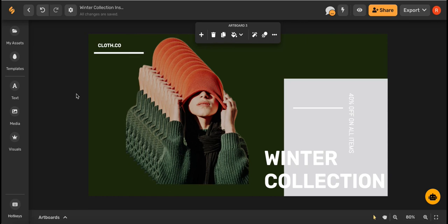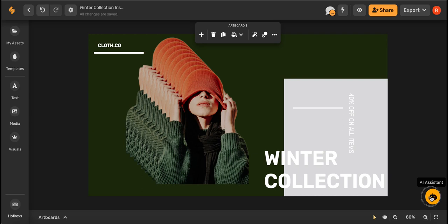Amazing! Now that we have our design, let's use the AI to generate a captivating title and ad description. Let's select the AI assistant icon on the lower right hand corner of your screen.